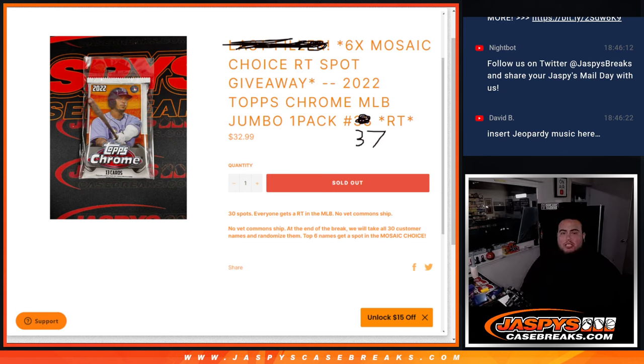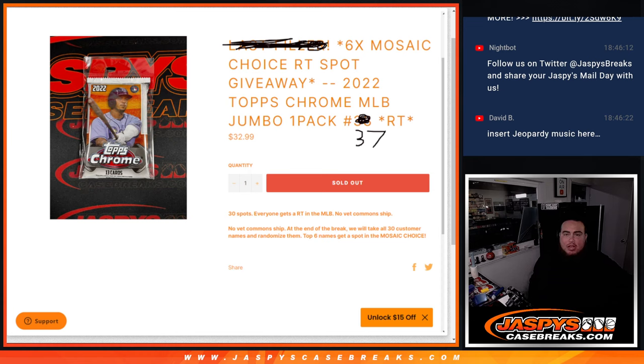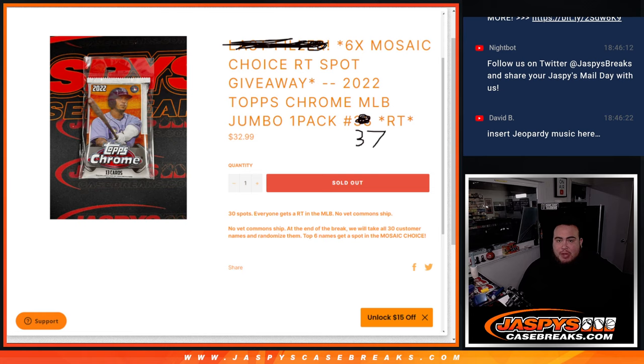This giveaway is 6 Mosaic Choice Random Team spots, giving away those spots with this 2022 Topps Chrome MLB Jumbo Pack Break number 37. So as you can see, 37 sold out, then number 38 was posted.